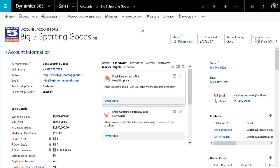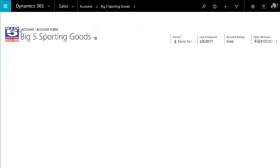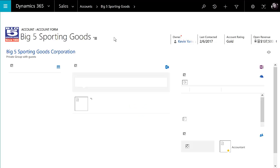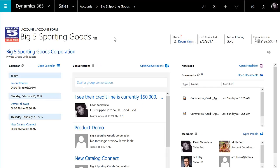This could also be an opportunity, lead, or other record type. To get to that Office Group, you can just navigate to the top of that record, go to Office 365 Groups, and it will take you to that collaboration space. This can be automatically provisioned — so every time an account is created it can create an Office Group — or it can be something you set up each and every time you want to have one against a record.